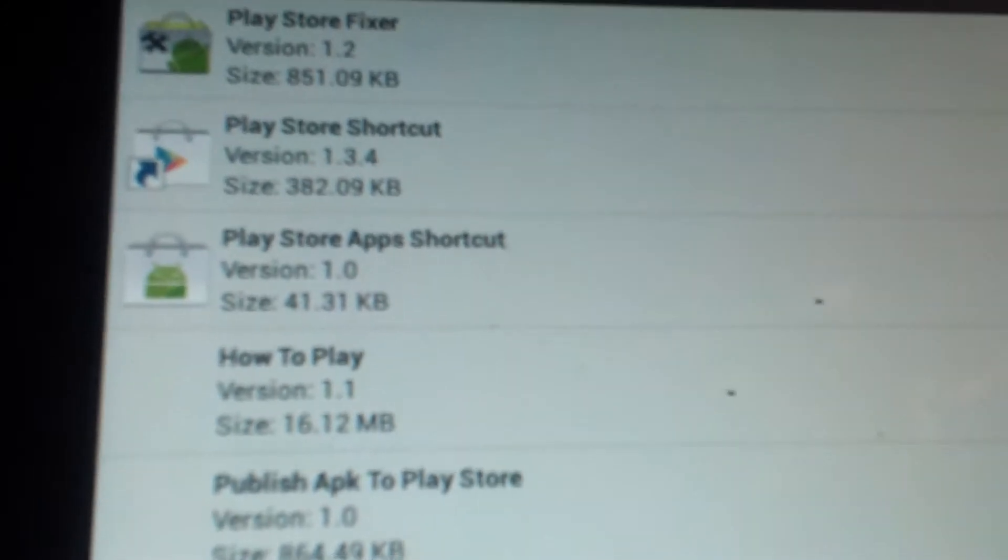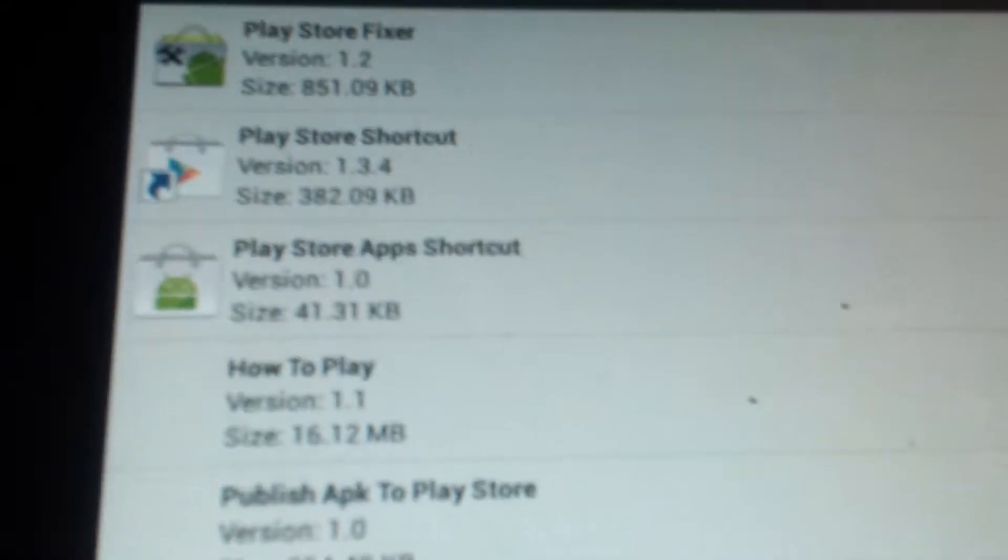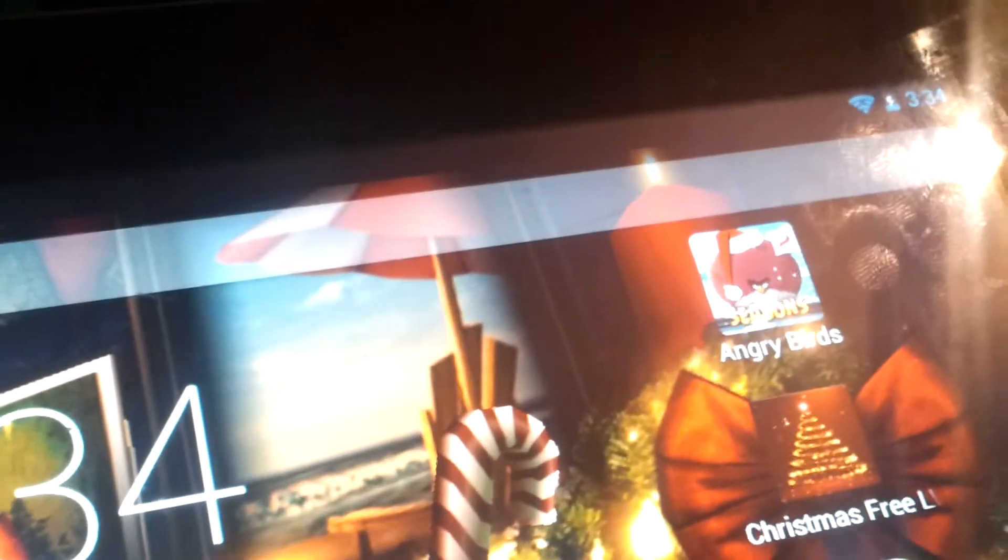Install it, run both of them. You have to have root access, and it will fix your problem with the Play Store and give you back your internet connection. It'll take a few minutes, but after you've done it, you'll be back. Just restart your device after five minutes and you should be good.